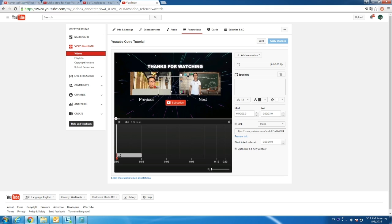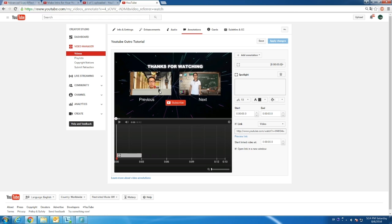Now let's drag the spotlight to the right place and make it big enough to cover the first preview. We also need to extend the length in the timeline and make it available throughout the outro.